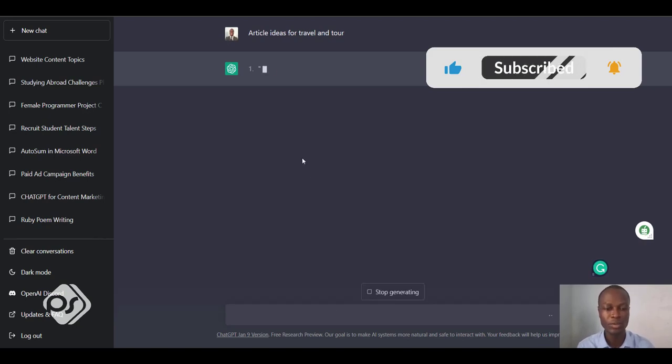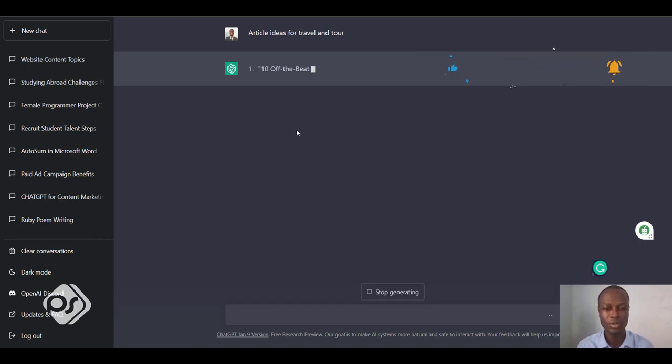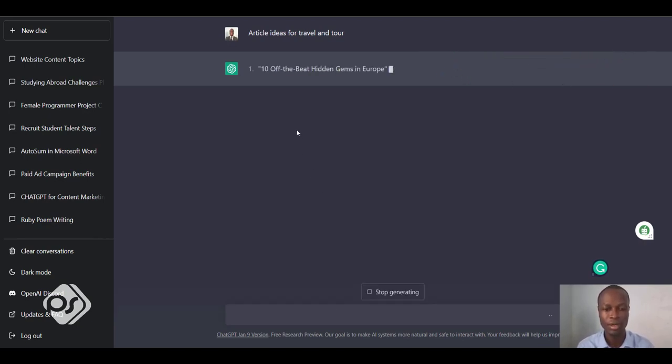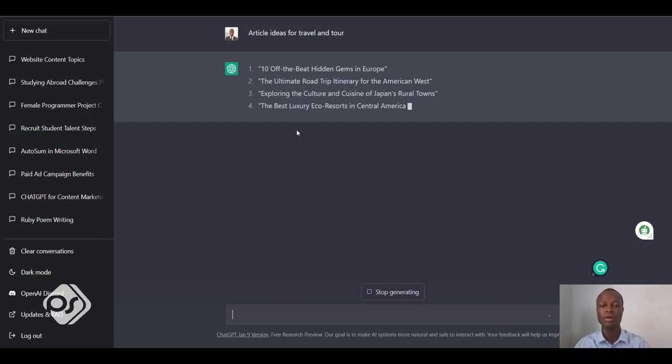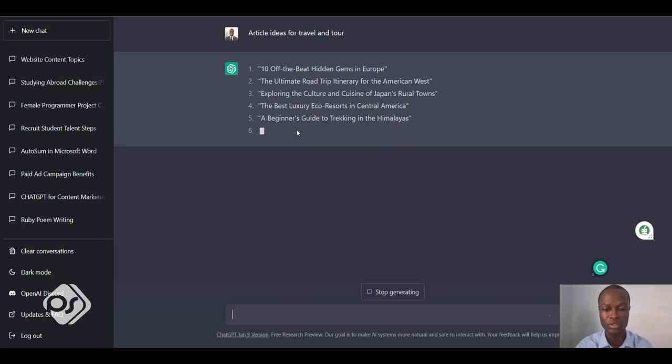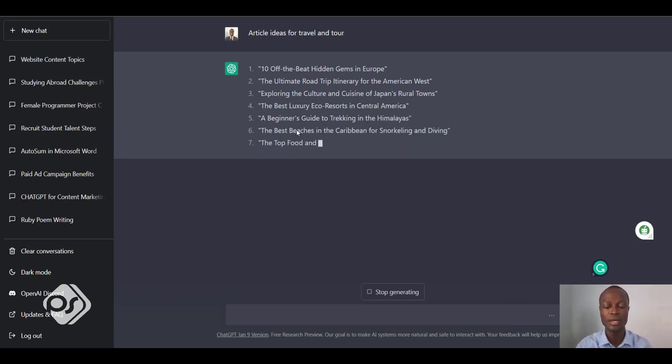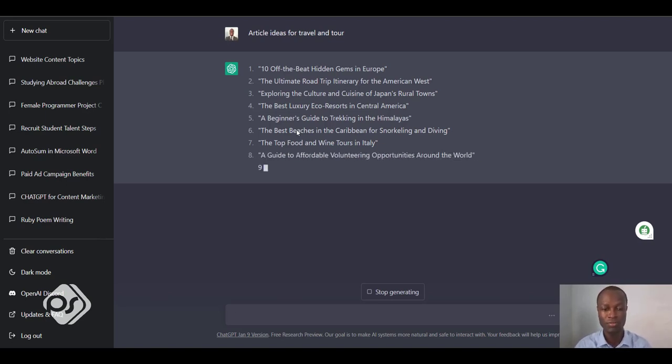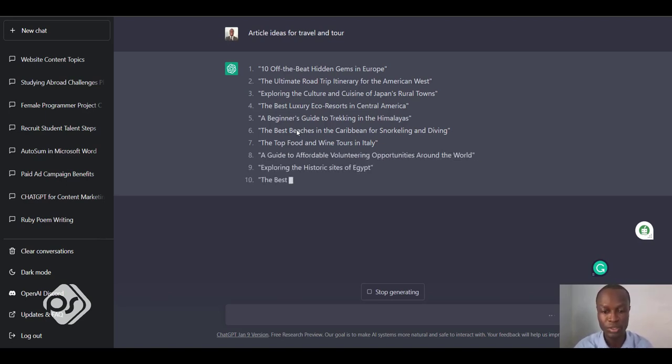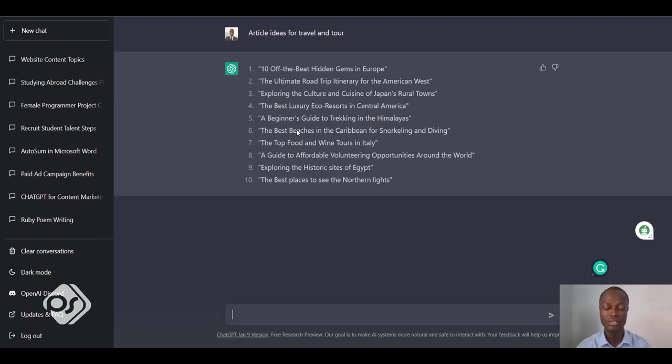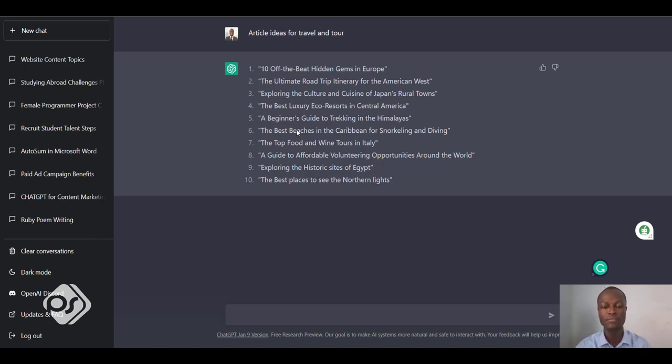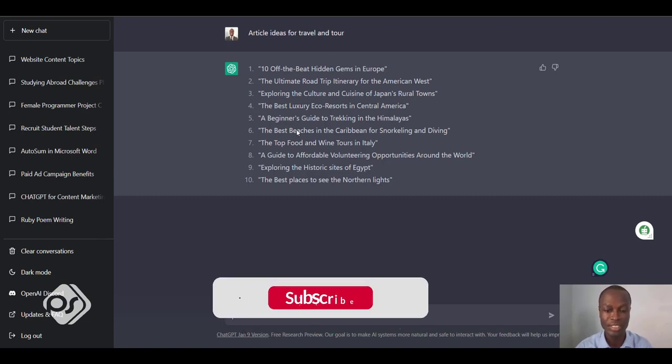In here I can just say 'article ideas for travel and tour' and just hit enter. Let's see what ChatGPT will come up with. As you can see, it's trying to come up with certain headings that I can write about. Some of them are 'The Best Luxury Eco Resorts in Central America,' 'The Top Food and Wine Tours in Italy,' and 'Exploring the Historic Sites of Egypt.' These are just some headlines that I can write about if I don't know what to write about.